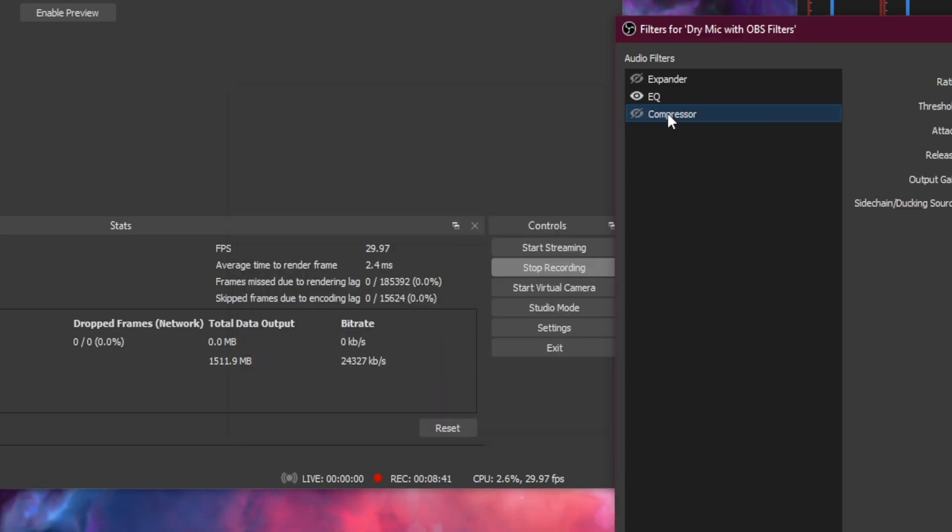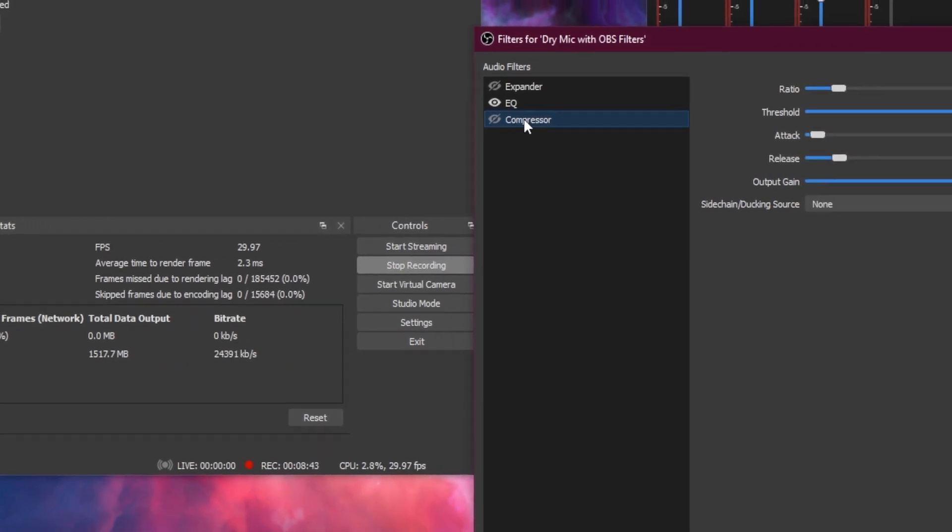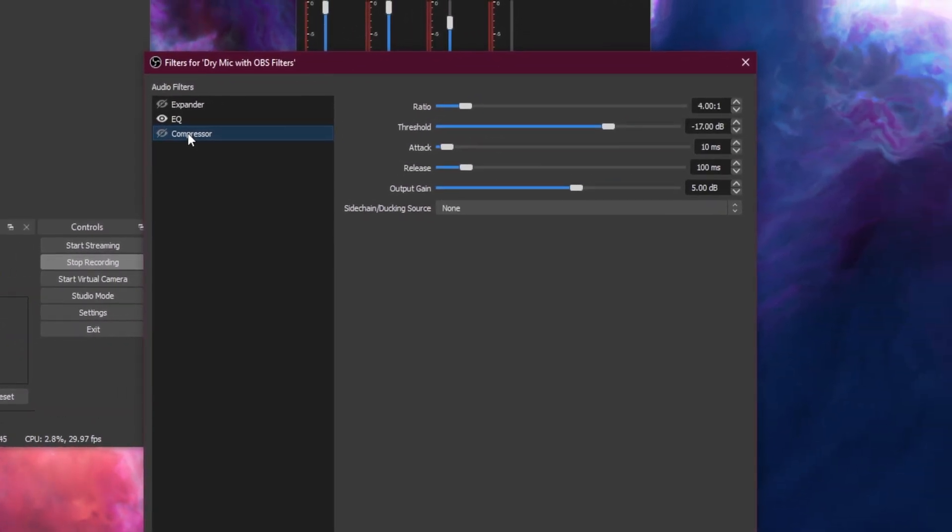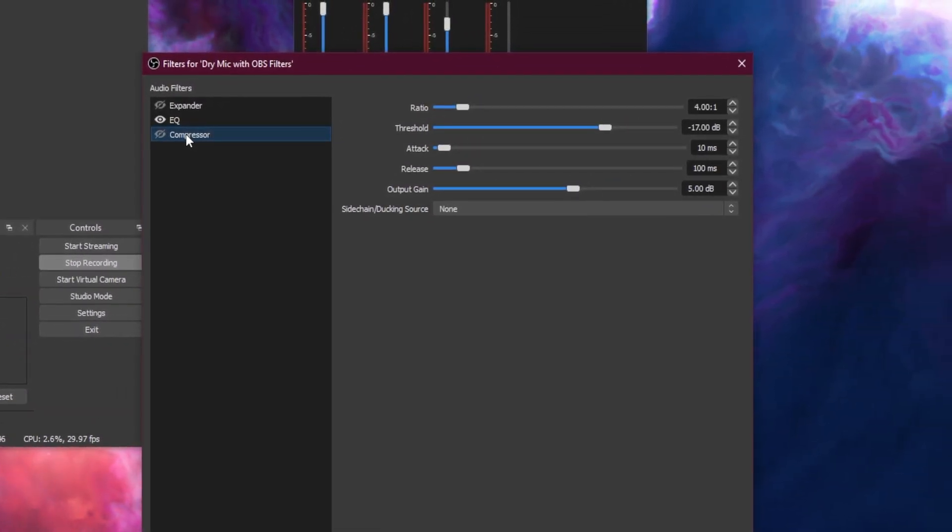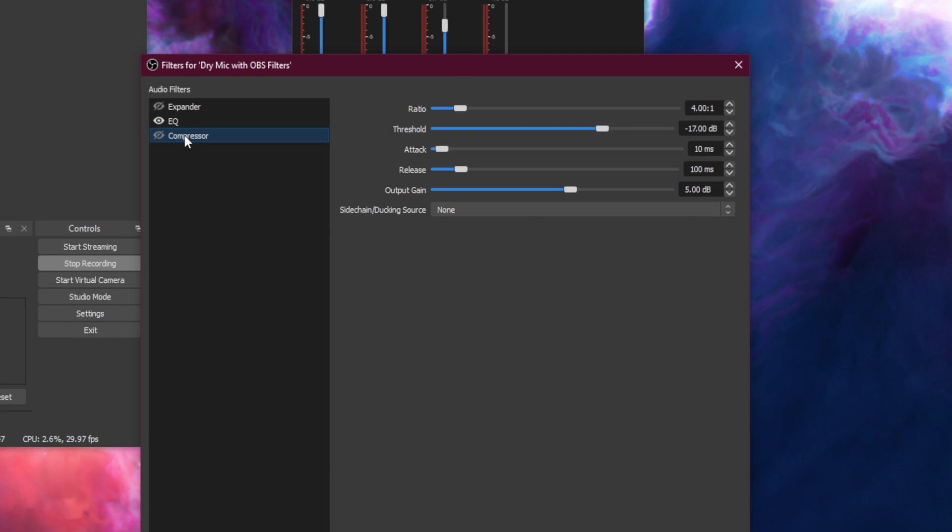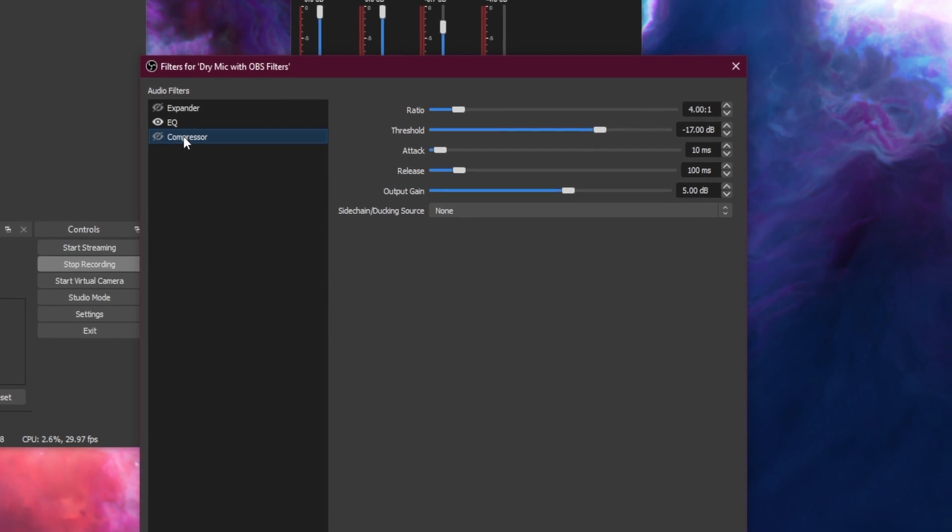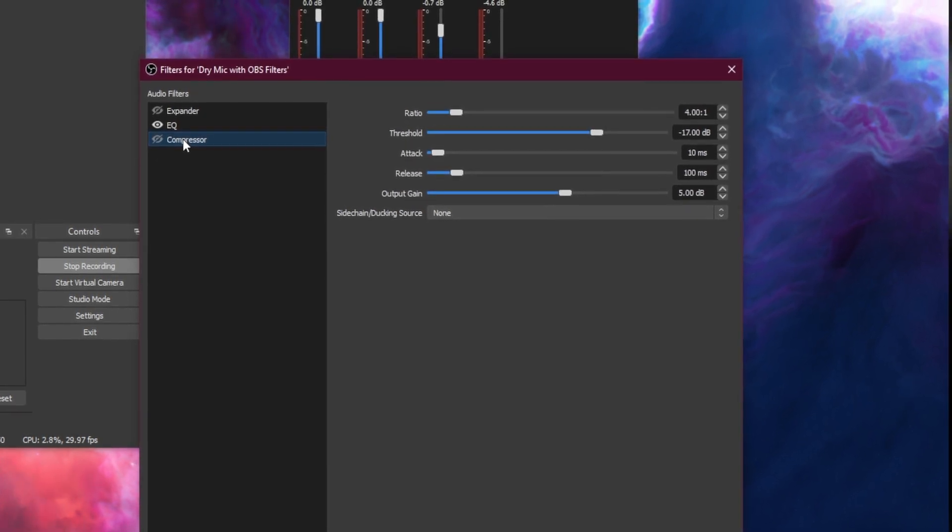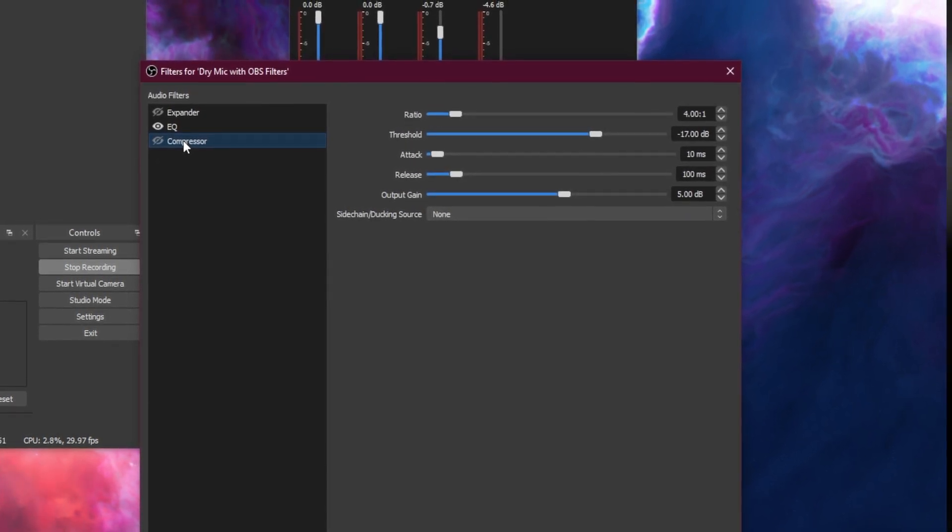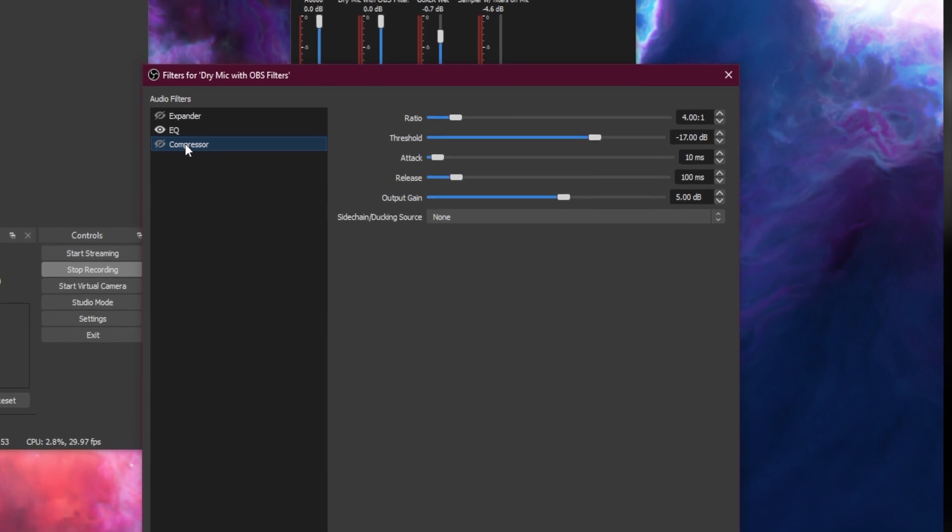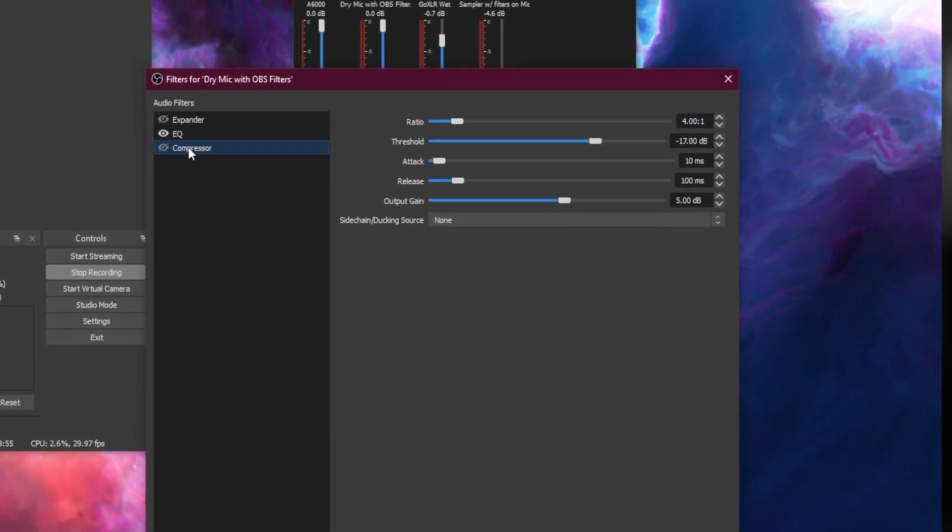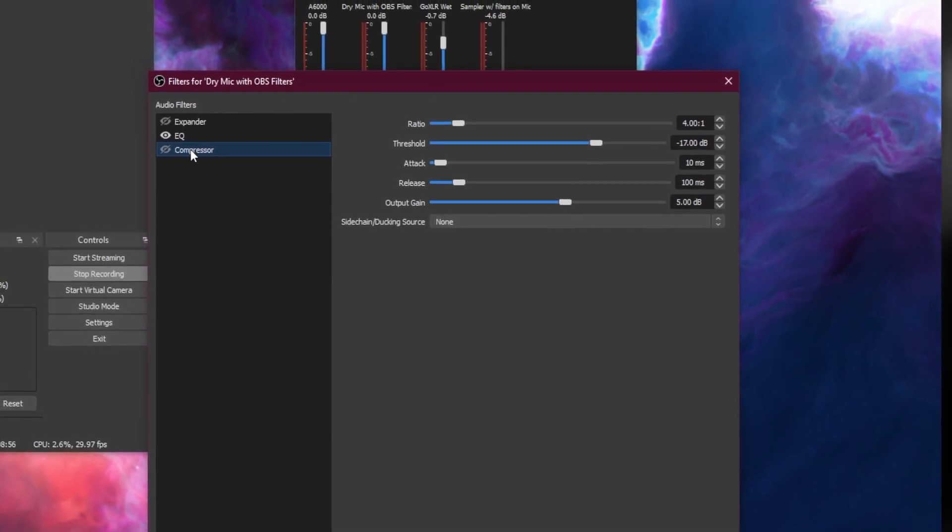Next, we're going to add a compressor. Compressors are super important and often overlooked when it comes to your microphone chain. What a compressor tries to do is to reduce the range between the loudest and quietest parts of your recording by compressing your voice when you get loud.